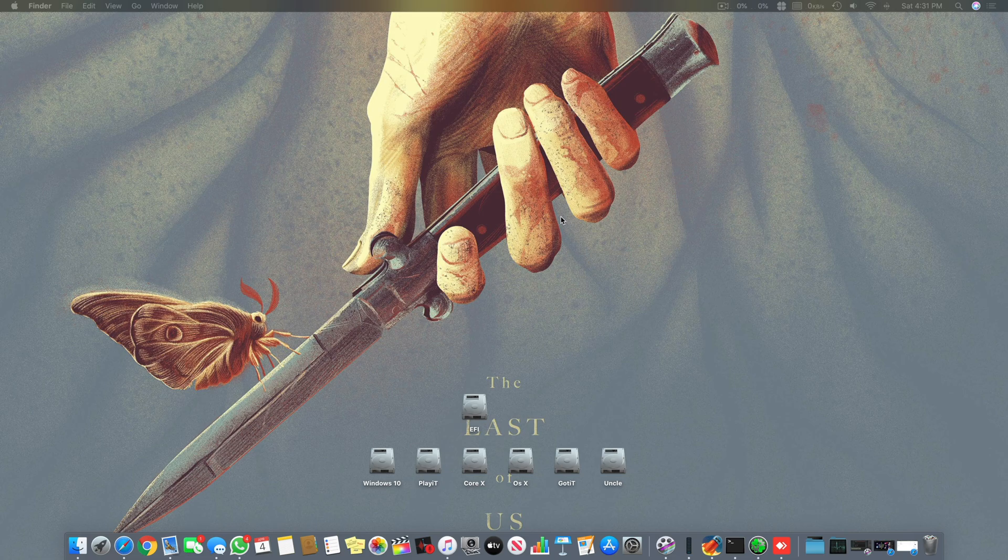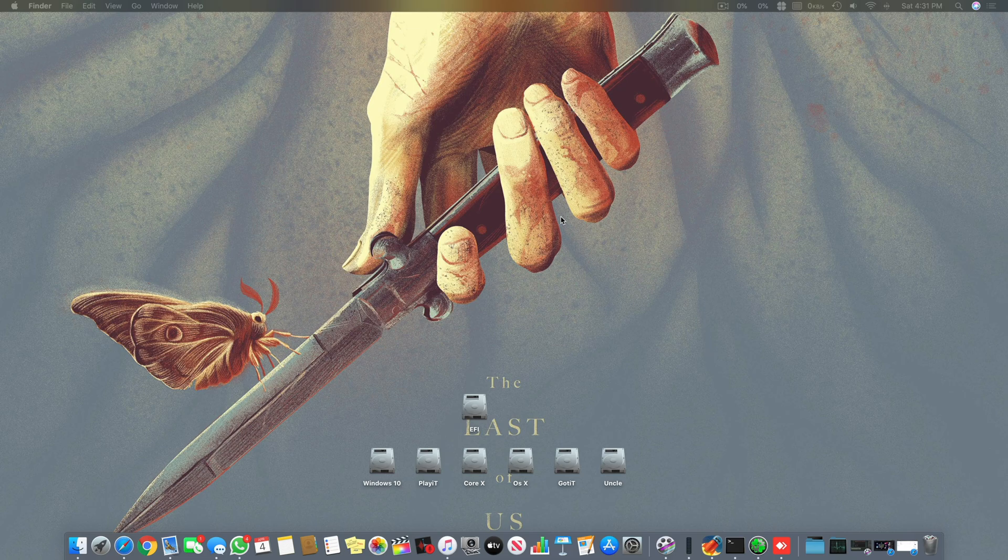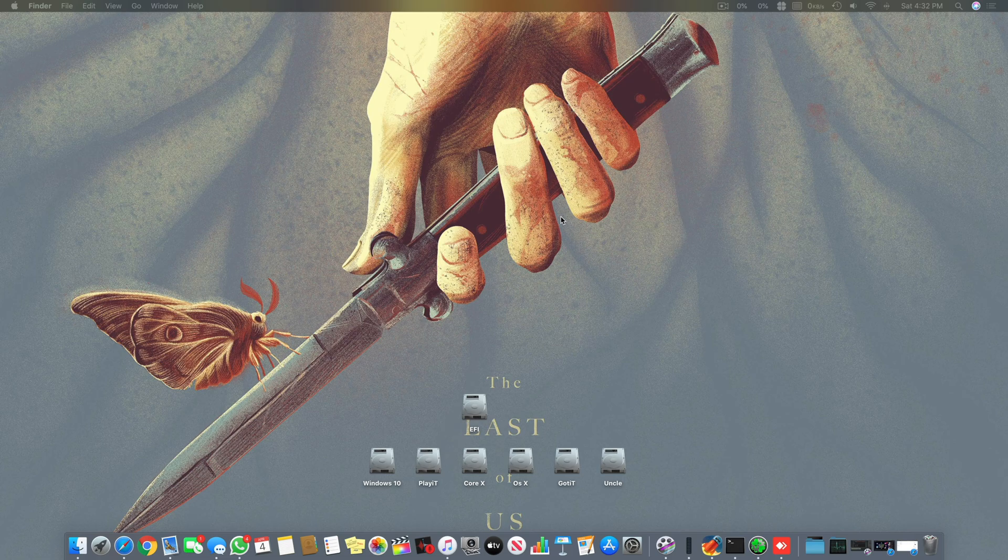Assalamu alaikum guys and welcome back to another video. It's Abraham Muslim and today this video is on Hackintosh. This video is basically on how to fix your sleep issue on your Hackintoshes and this is a 2020 version.